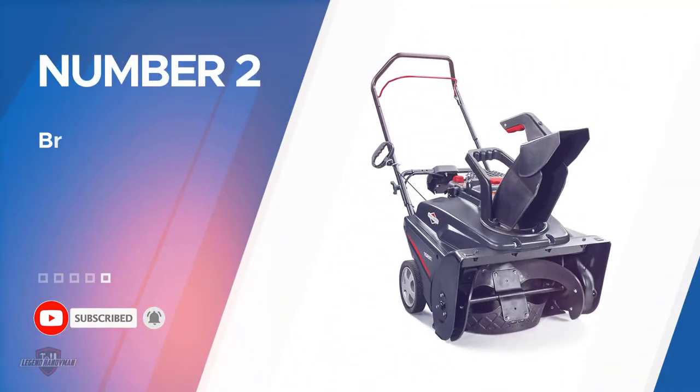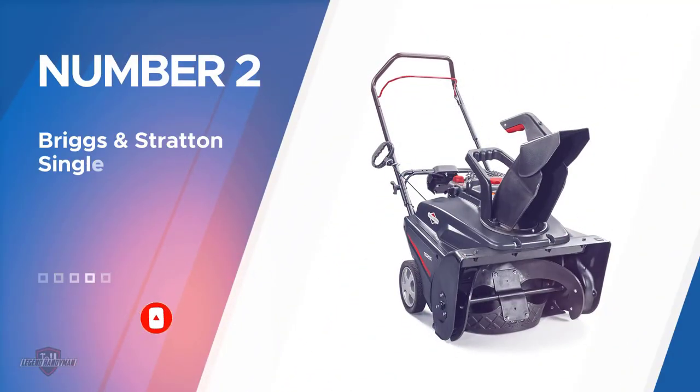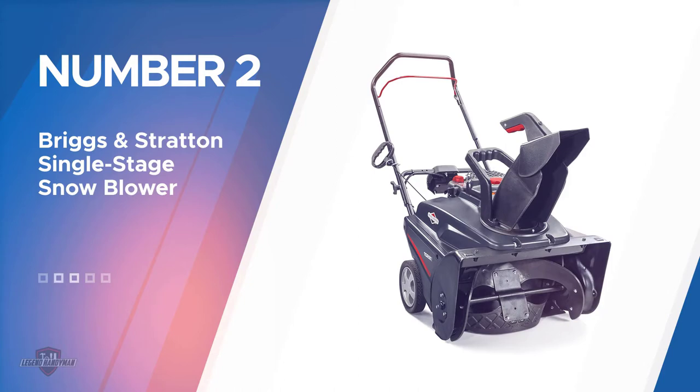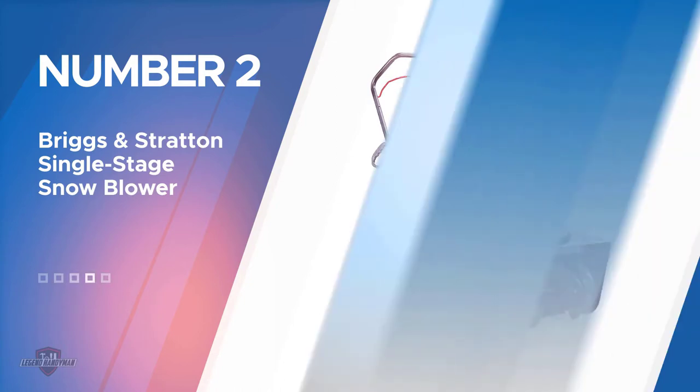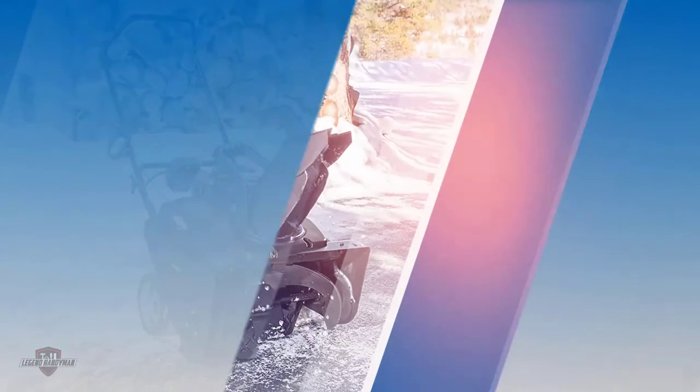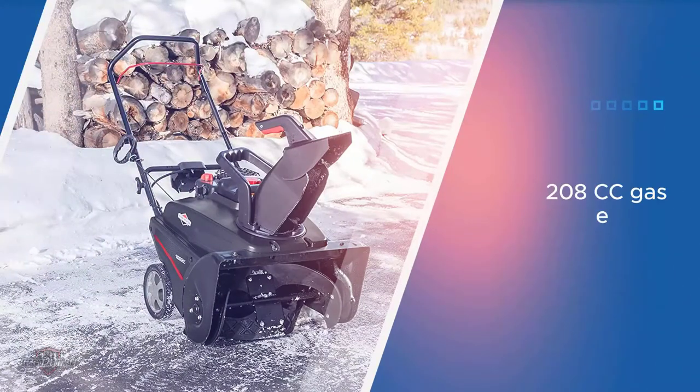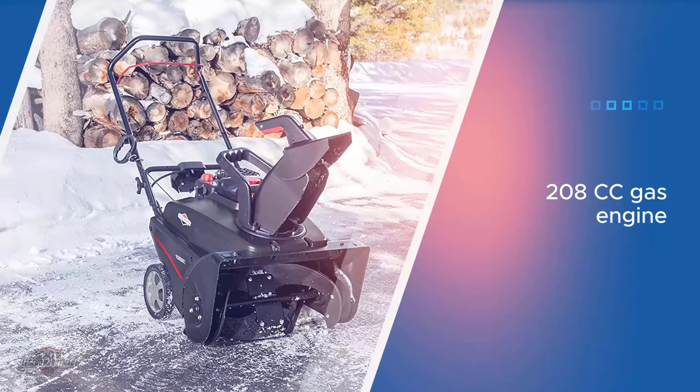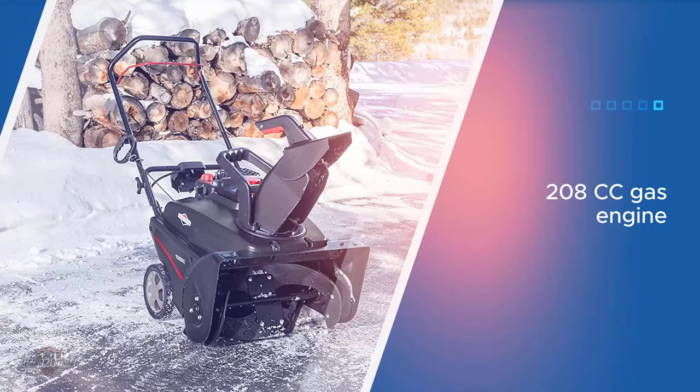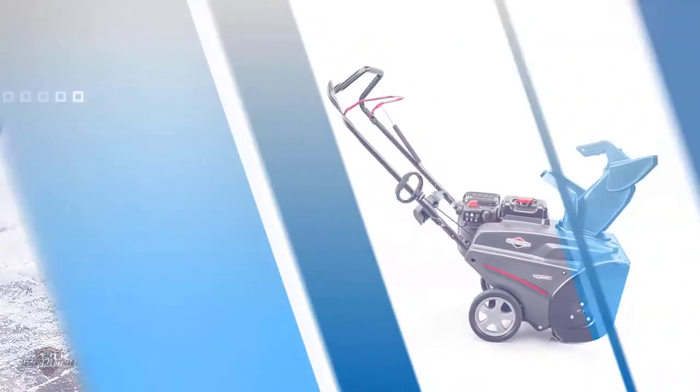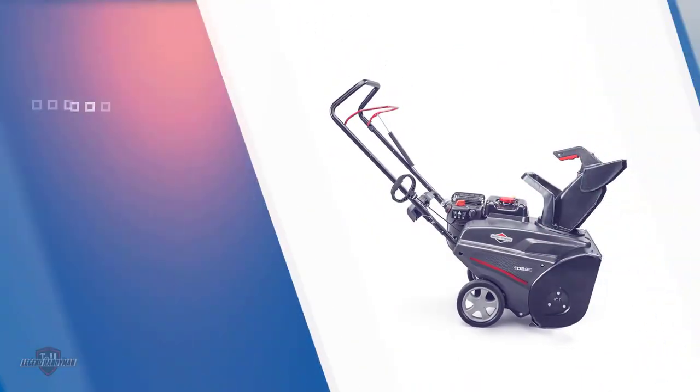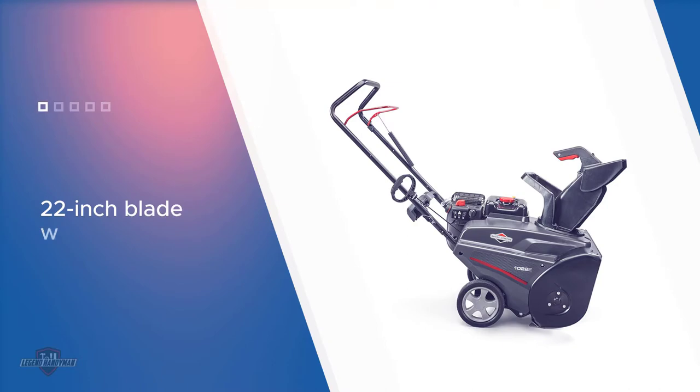Number two: Briggs and Stratton single stage snow blower. Briggs and Stratton's 1022E gas powered single stage snow blower is present in the second position in this article as it is the most potent option present in this article. It offers a large and highly powerful 208 cc gas engine.